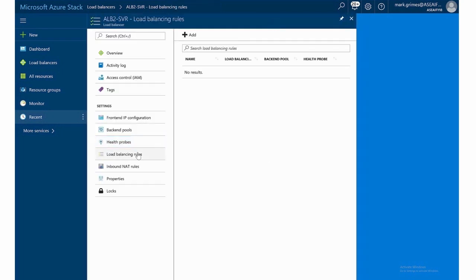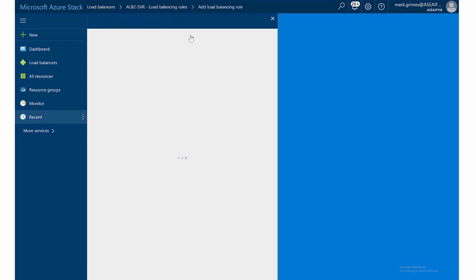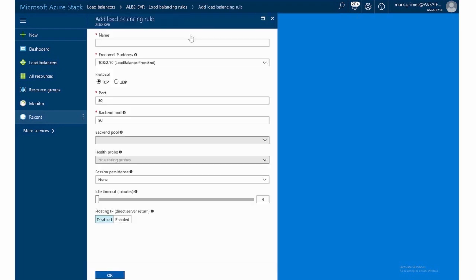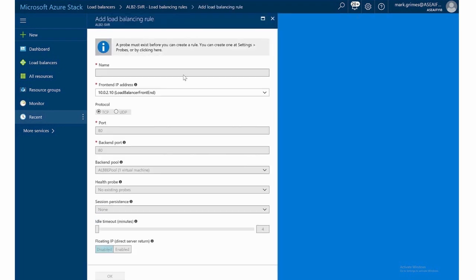Then we have load balancing rules. So in the load balancing rules, again, you give it a name, you select the front end IP address, select the protocol port. But in this case, I cannot do anything because I had to create a probe first. Another prerequisite for it is to have the backend servers. We did have that, but I would have to create a probe.